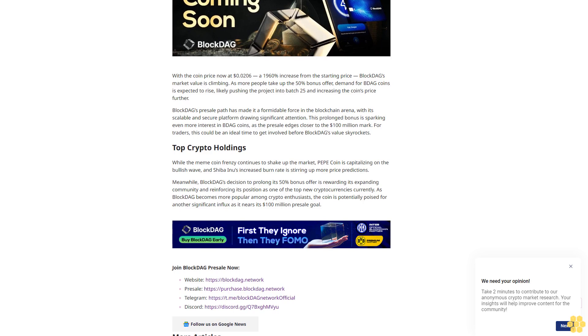Join BlockDAG pre-sale now. Website: https://purchase.blockdag.network